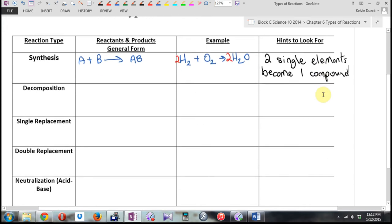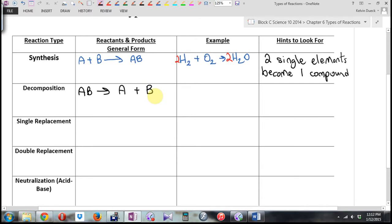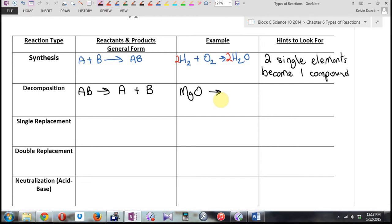What's decomposition? It's the opposite — exactly the opposite. AB becomes A plus B. Here's an example: MgO becomes — predict the products. By the way, there are probably hundreds of different types of chemical reactions, but we're just having to worry about these six. So if you can't fit it into these six, it's not going to be doable. We should be able to fit it into the six patterns.